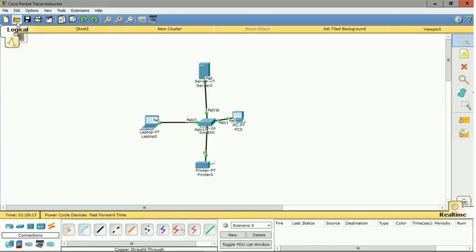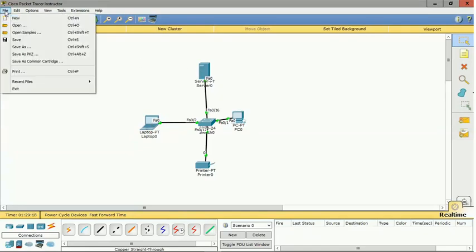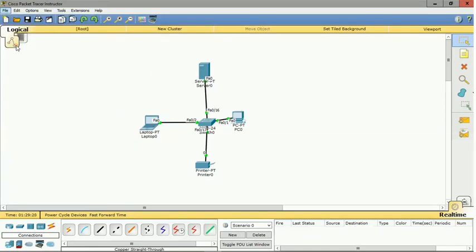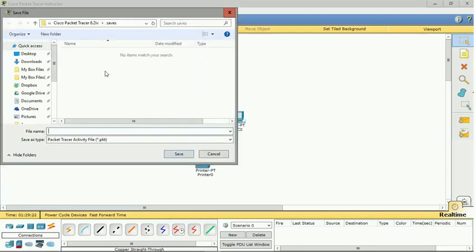So what I want to do now is go to File and Save As. So I want to save my work.